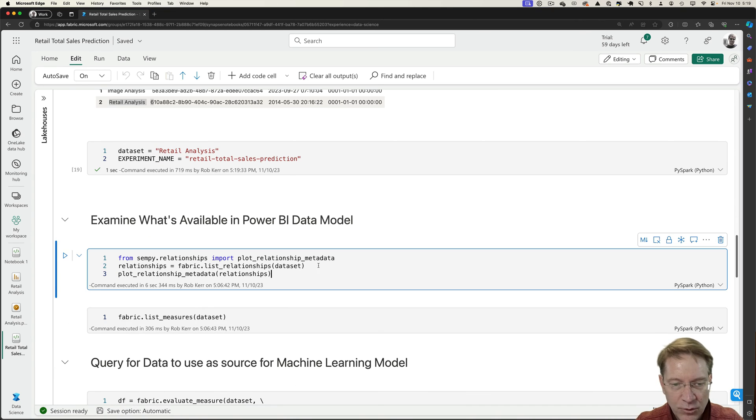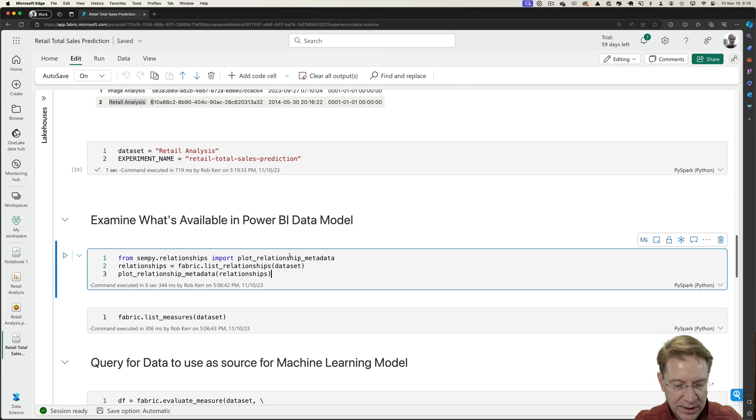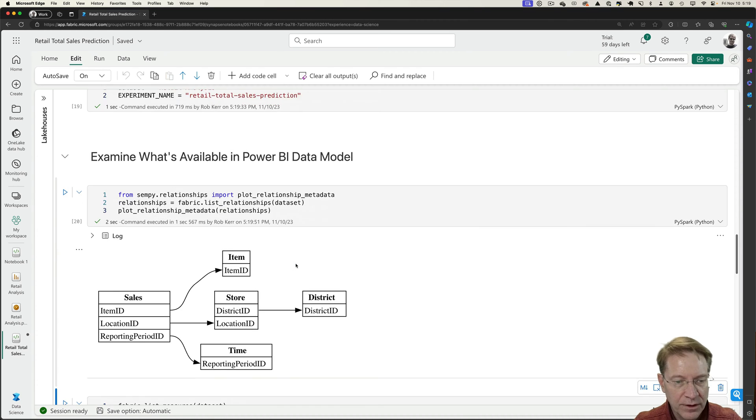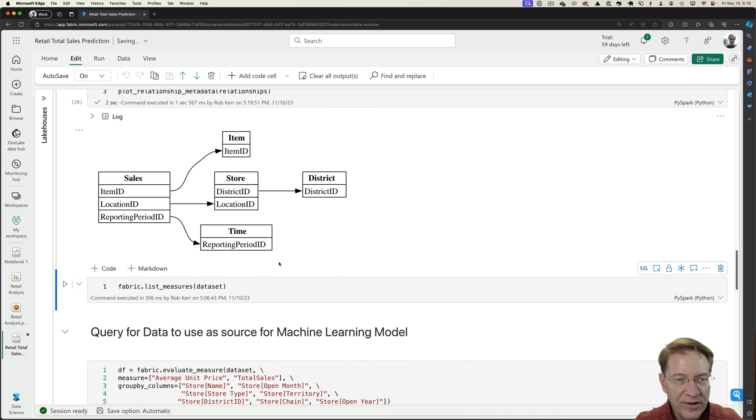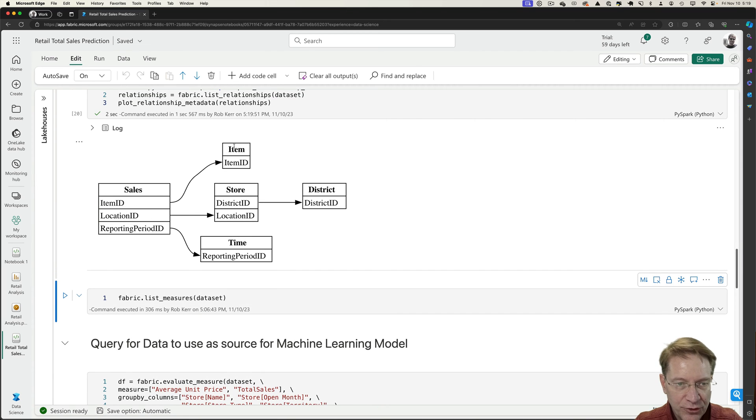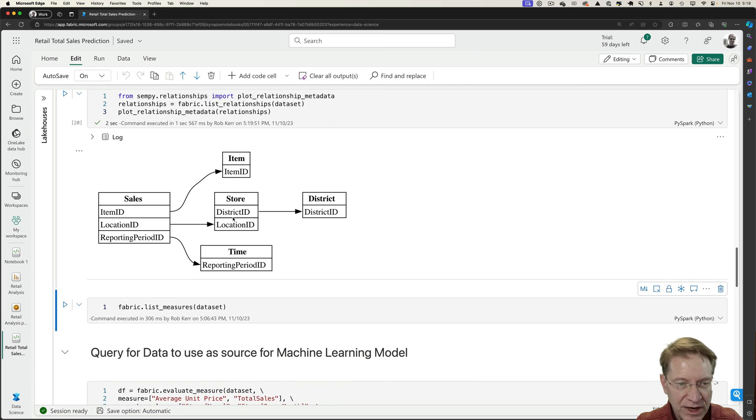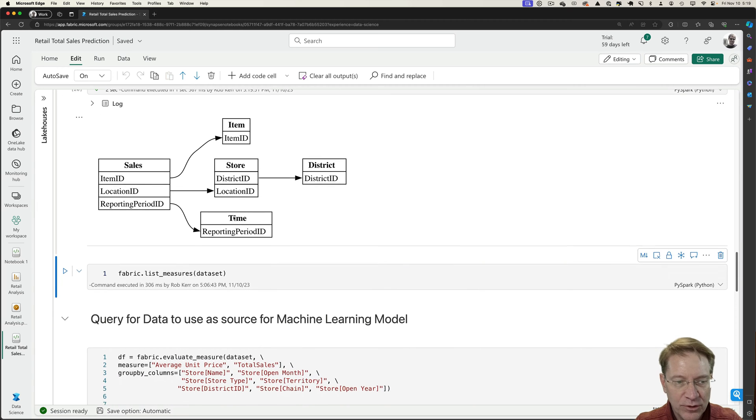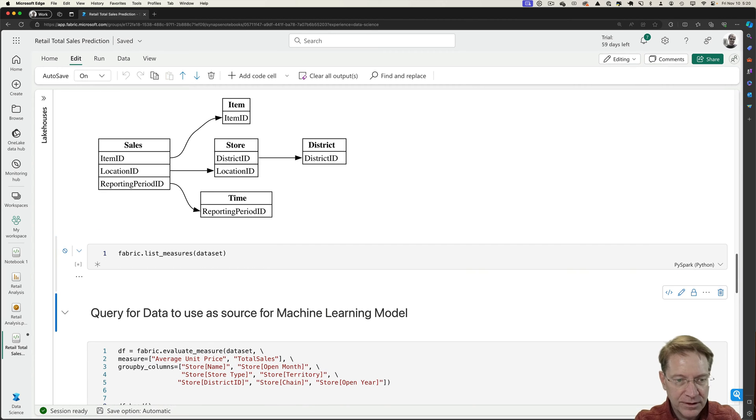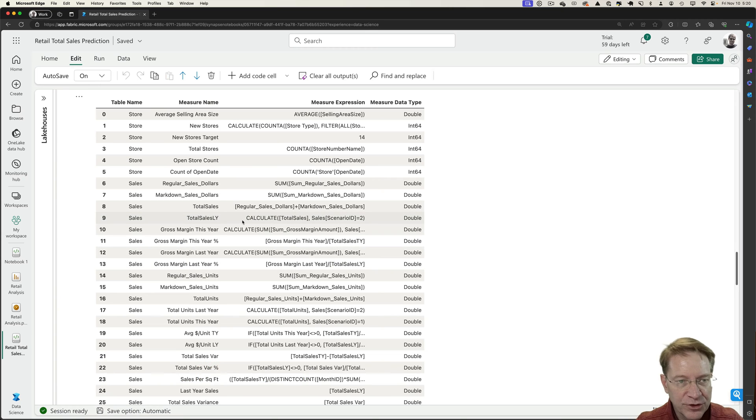And the next thing we'll do is actually look at the data set and see what's in it. So here we have kind of a visual model that we have a sales measure group. We have items, stores, districts and time. So it gives us just kind of a validation that we're looking at the right thing.